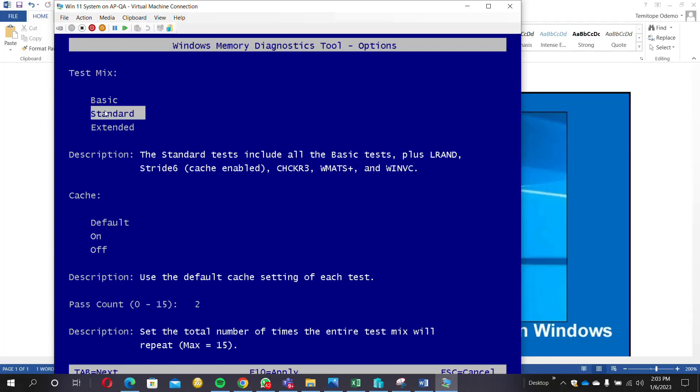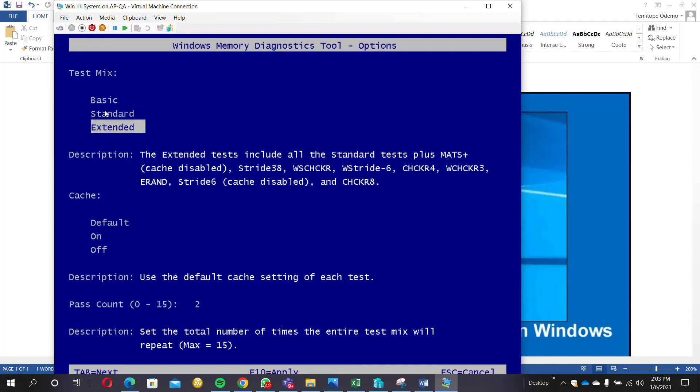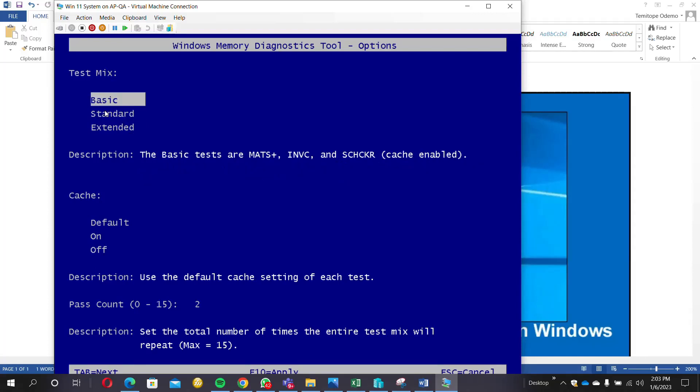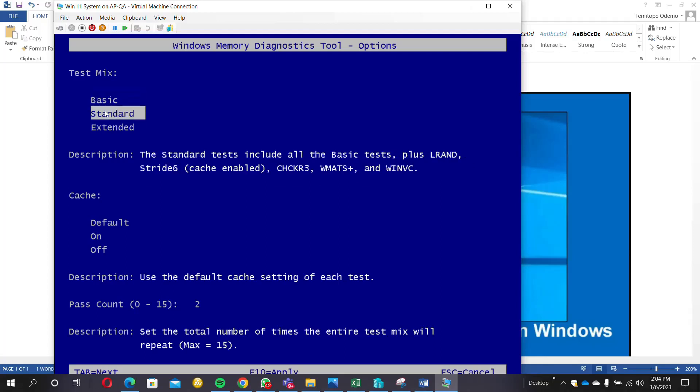The Standard test will include all the basic tests together. Once you decide which of the three to use, you can just select it.